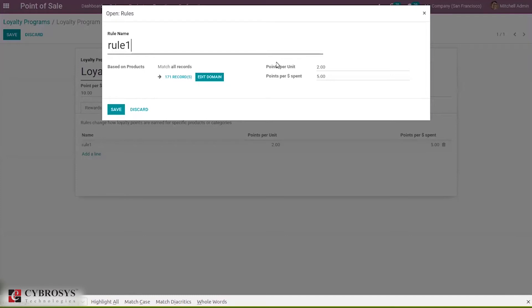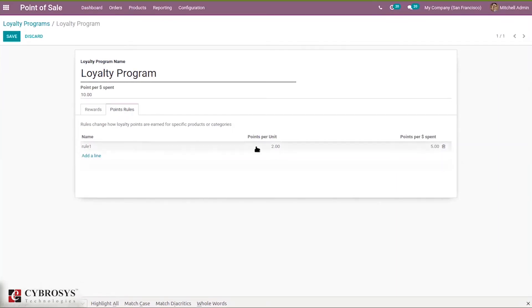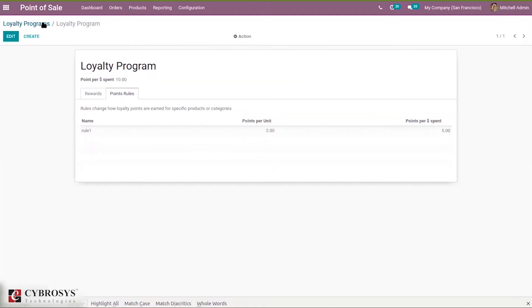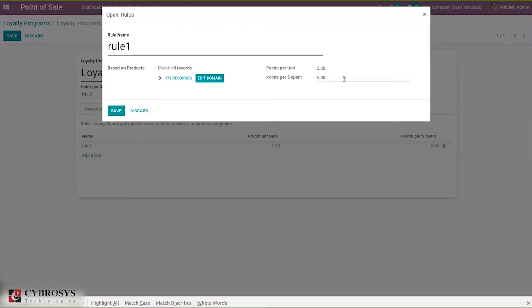Rule One contains: points per unit will be 2, and points per currency spent is 5. You can add multiple rules. For this rule we have set points per currency spent, and also for the loyalty program overall we have set points per currency spent — both will be taken. Points per currency at the loyalty program level is not mandatory — if you want to avoid it for the loyalty program you can remove that, or if you don't want to give it for the rule you can also remove that.